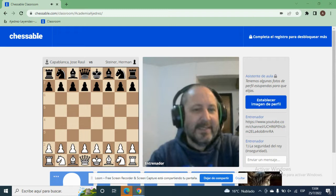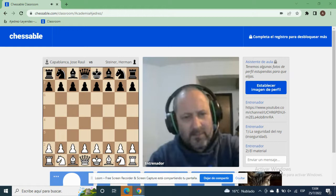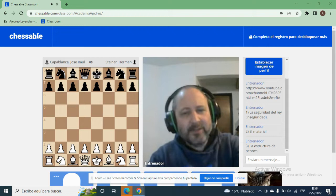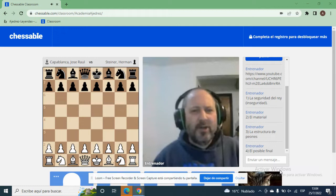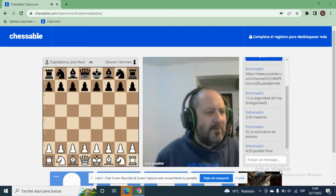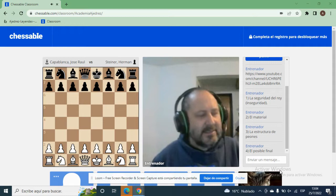El segundo elemento es el material. El tercer elemento para evaluar una posición en carácter estático es la estructura de peones. Y el cuarto elemento es el posible final, donde entran en consideración alfiles buenos y malos, caballo bueno contra alfil malo, finales de torres con torre buena. Todo lo que significa piezas buenas y malas permanentes entra dentro de la evaluación de los posibles finales.